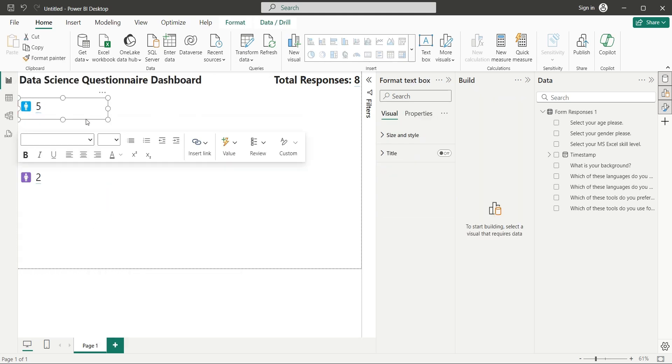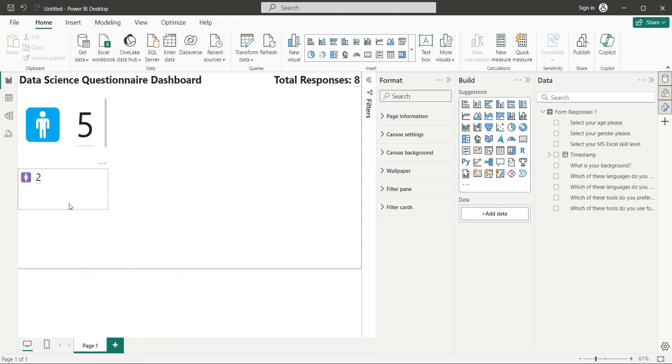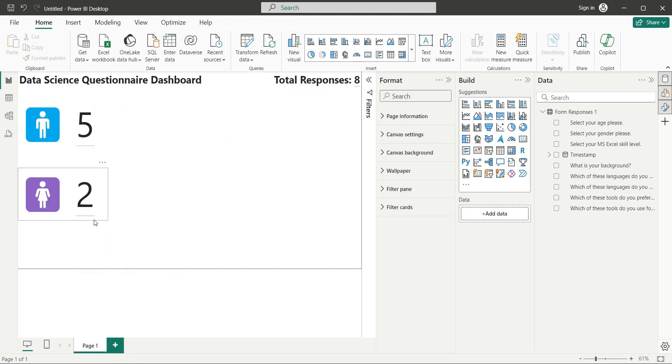Now we will use the same technique to calculate number of female participants in the other text box. We can change the font size to make these visuals more prominent.